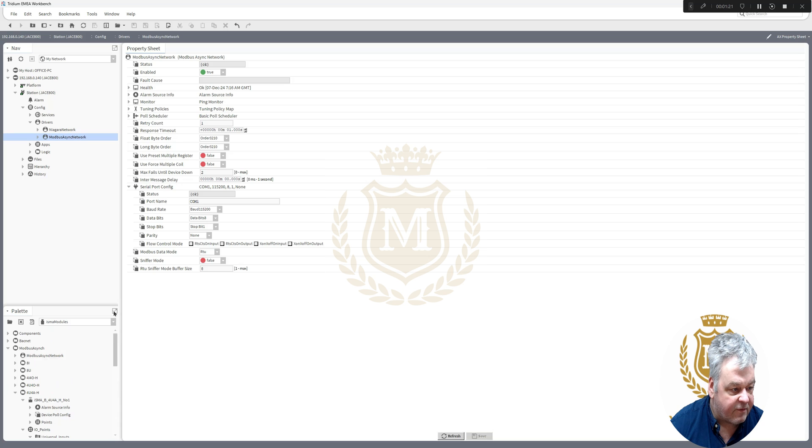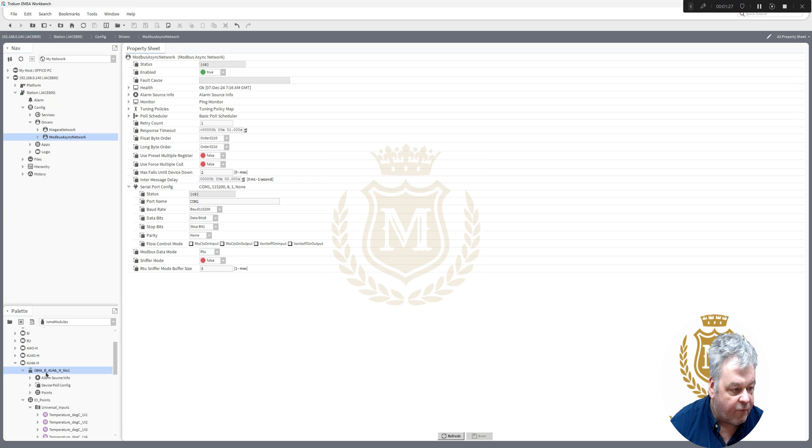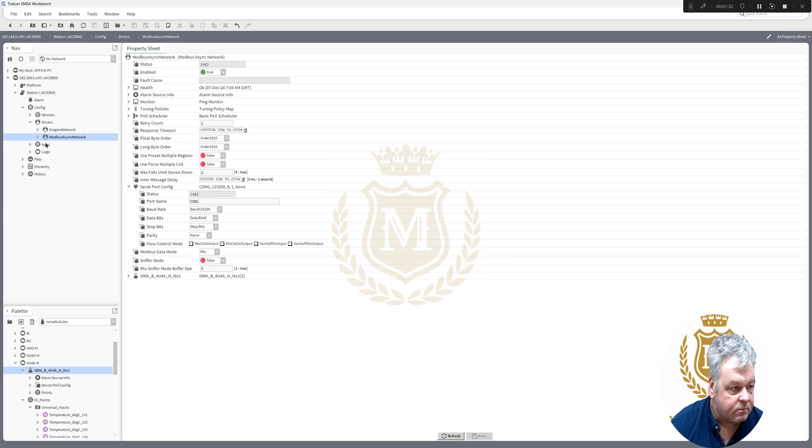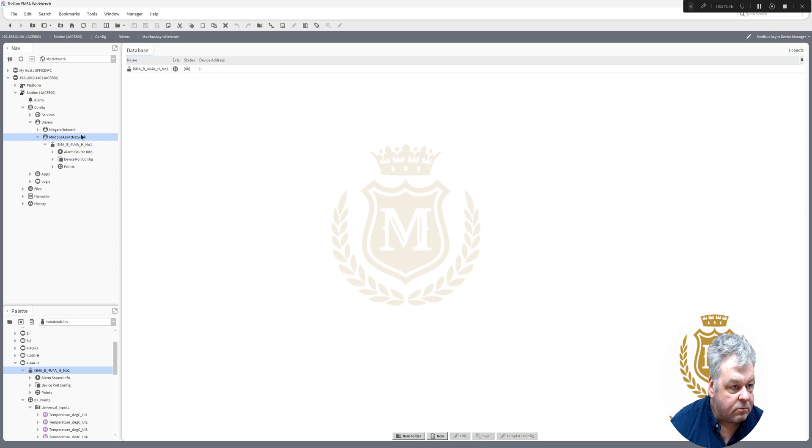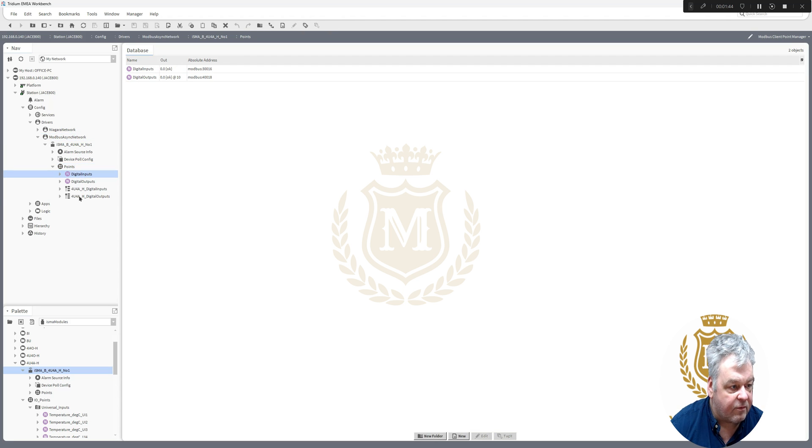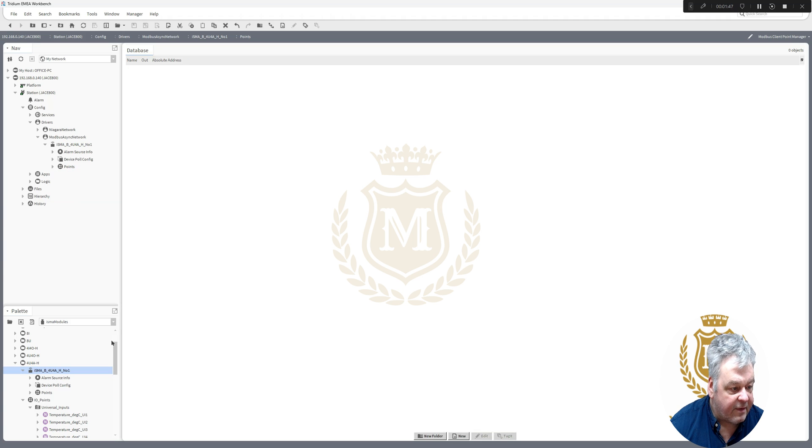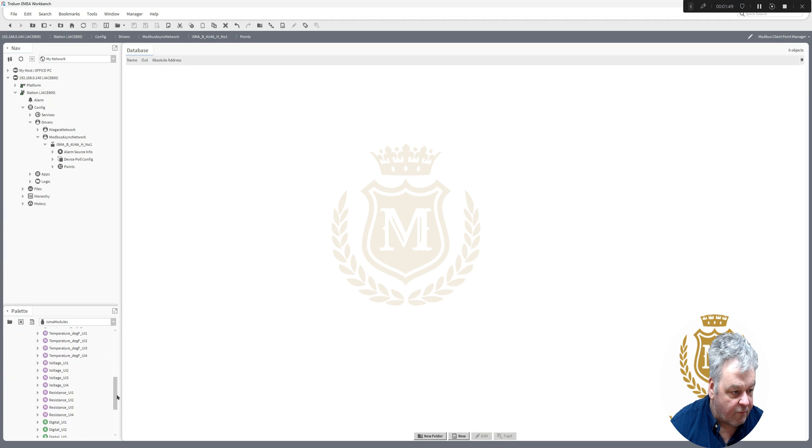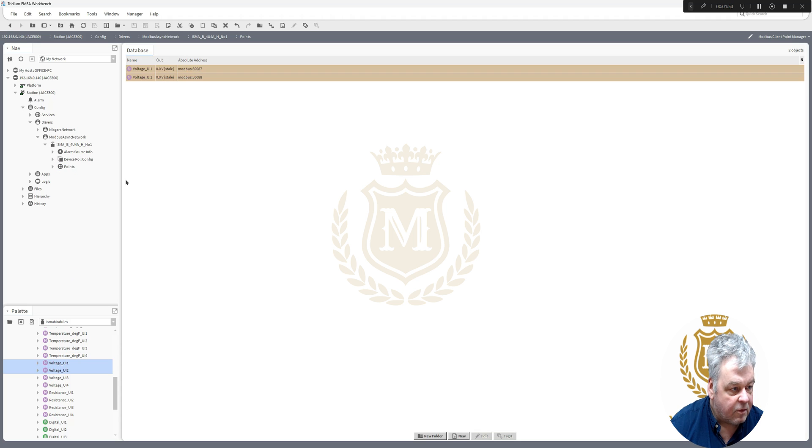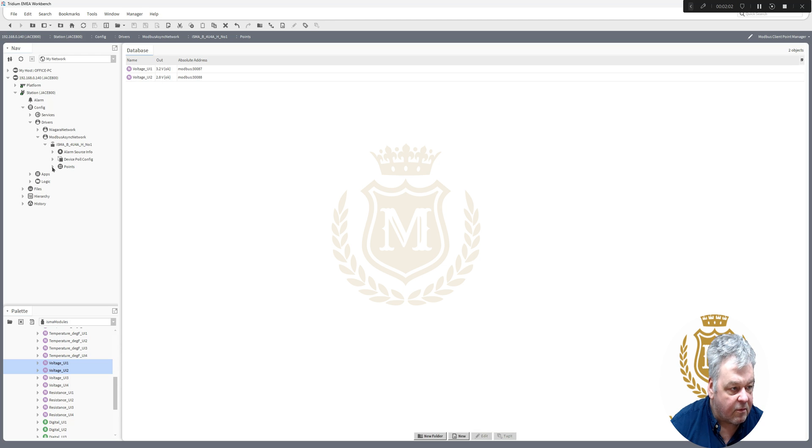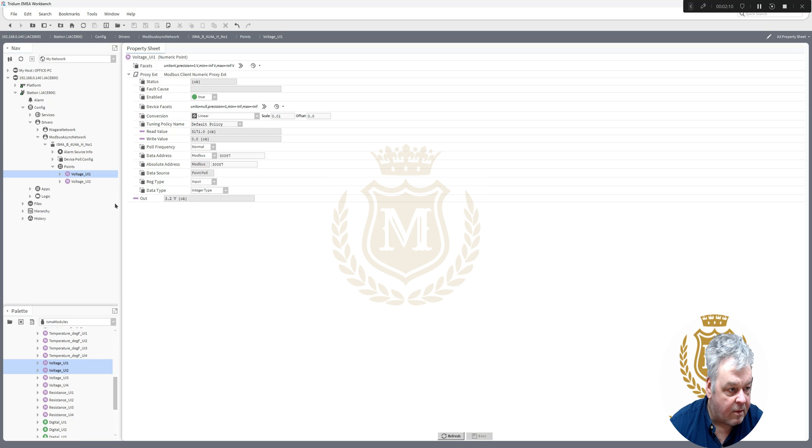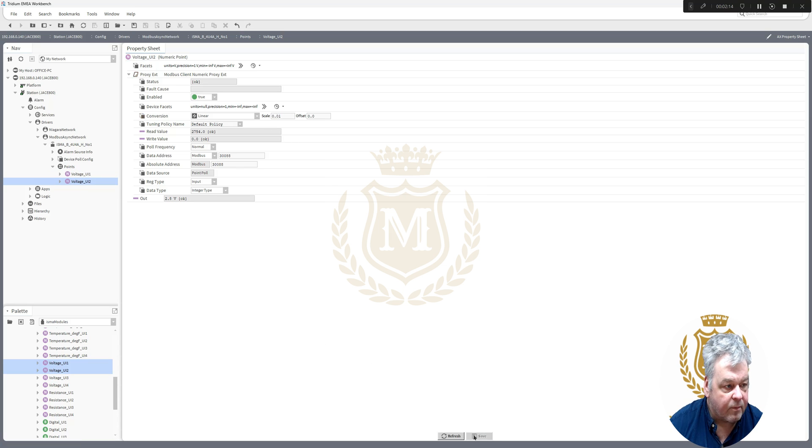And then in the ISMA modules in the palette, we select 4U4A. That's what I've got connected there. That's showing that connected on device 1. These are the points that come in there. We're not interested in any of those points, so I can delete them out. And I want voltage U1 and U2. U1 being my humidity. These are not showing the right settings at the moment, so let's just move that scale down one. And we'll move that scale down one. That's our temperature.